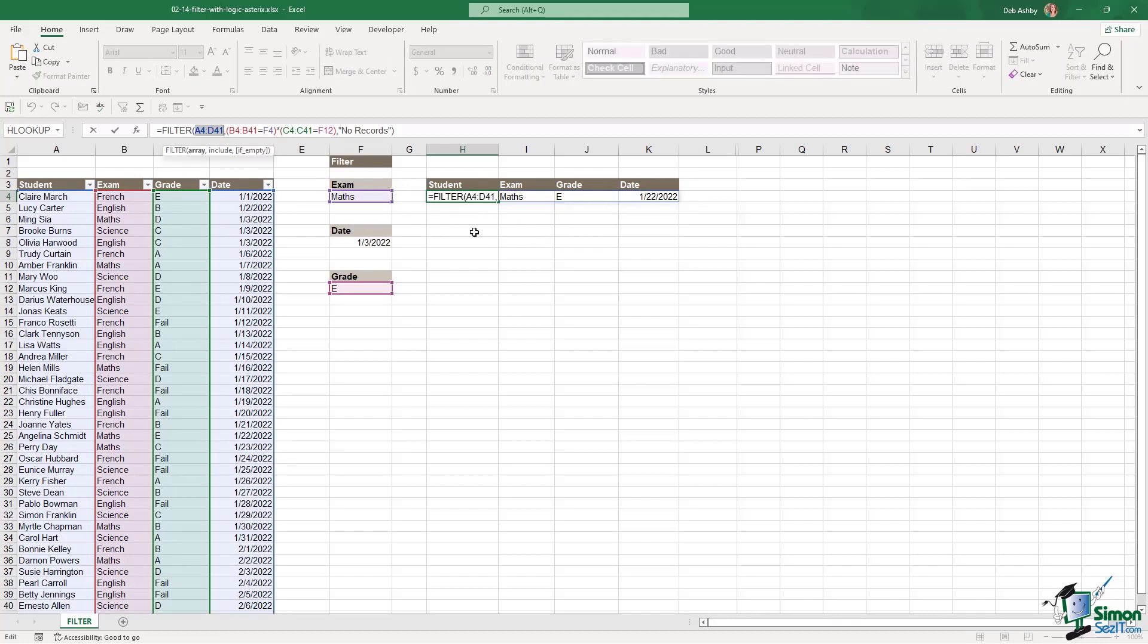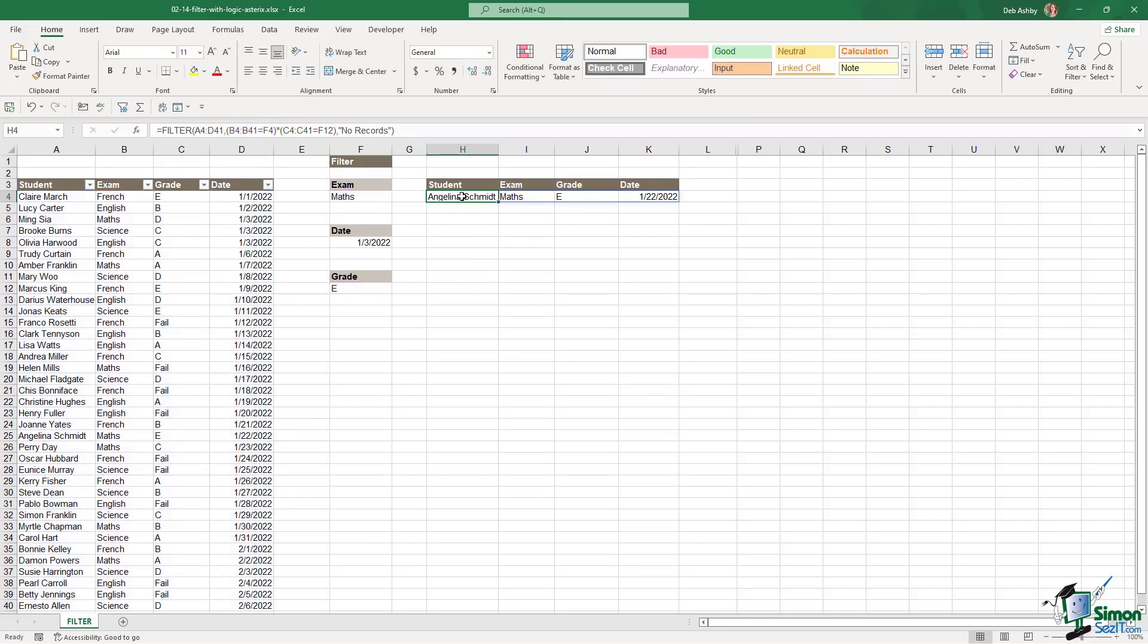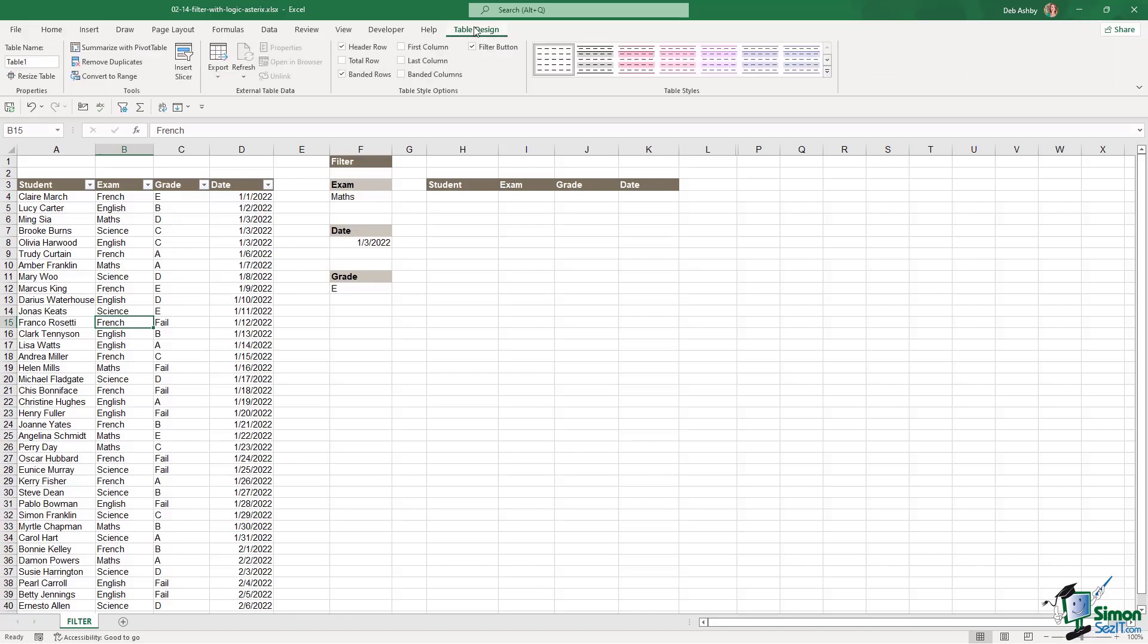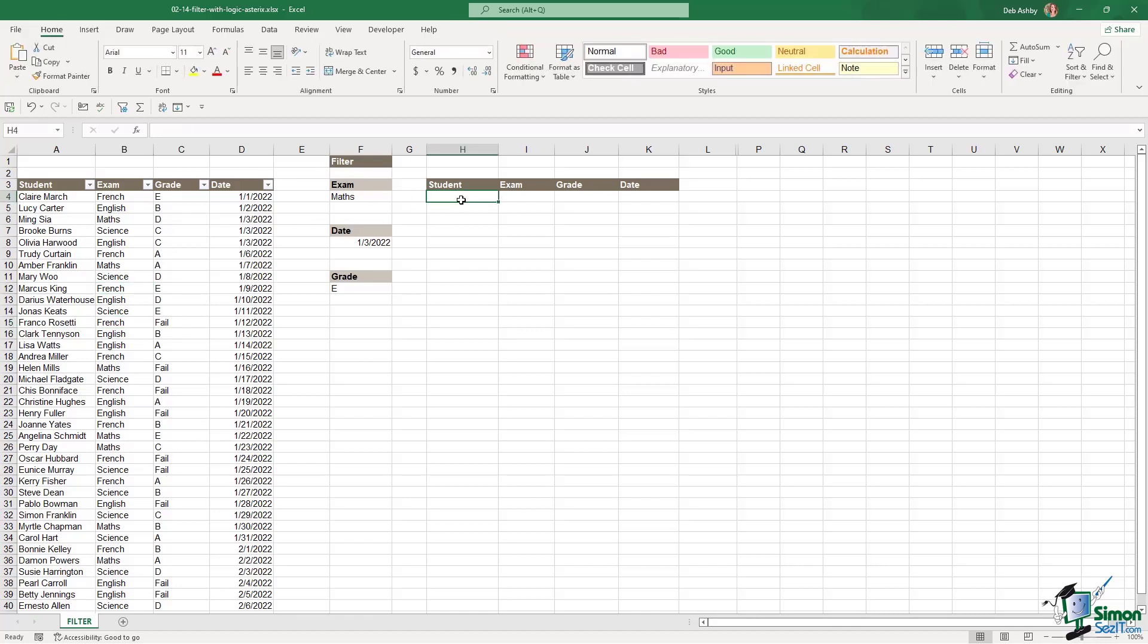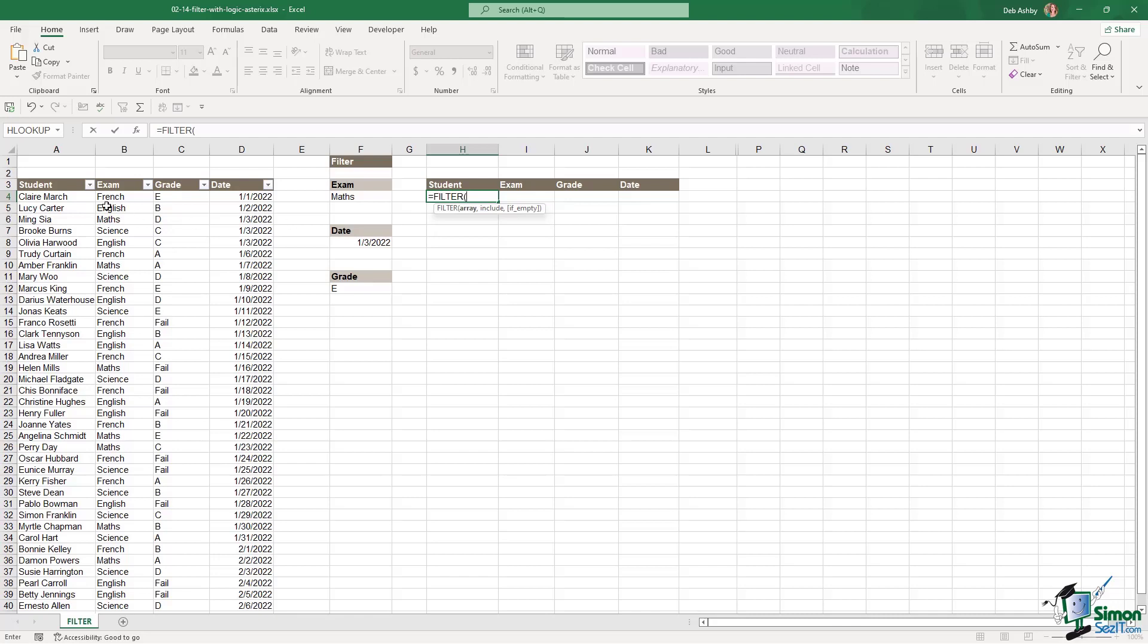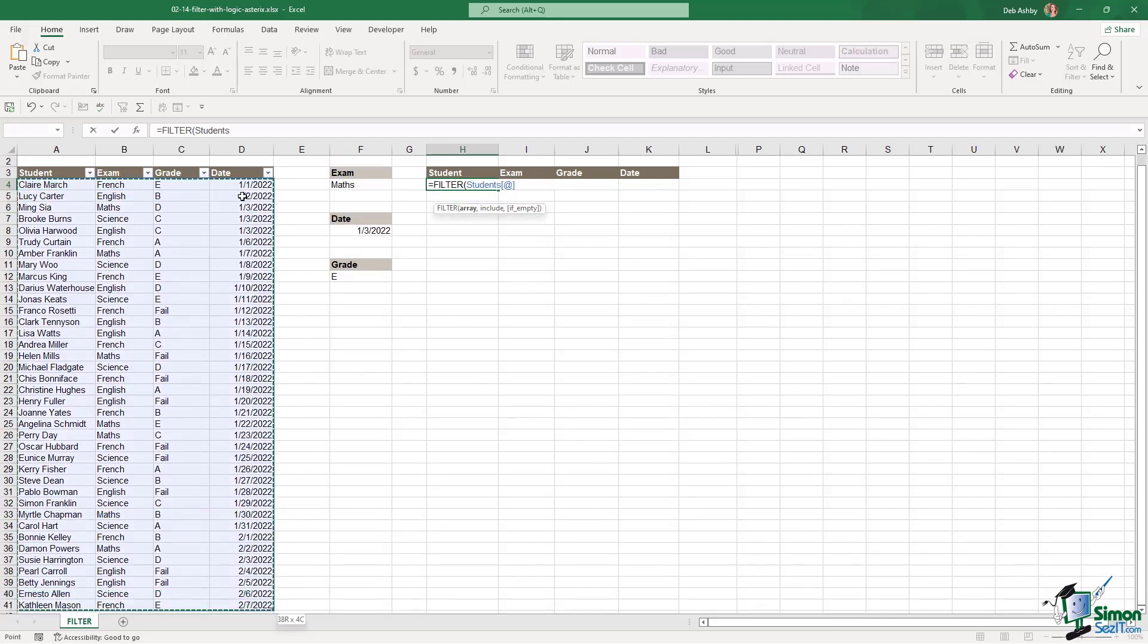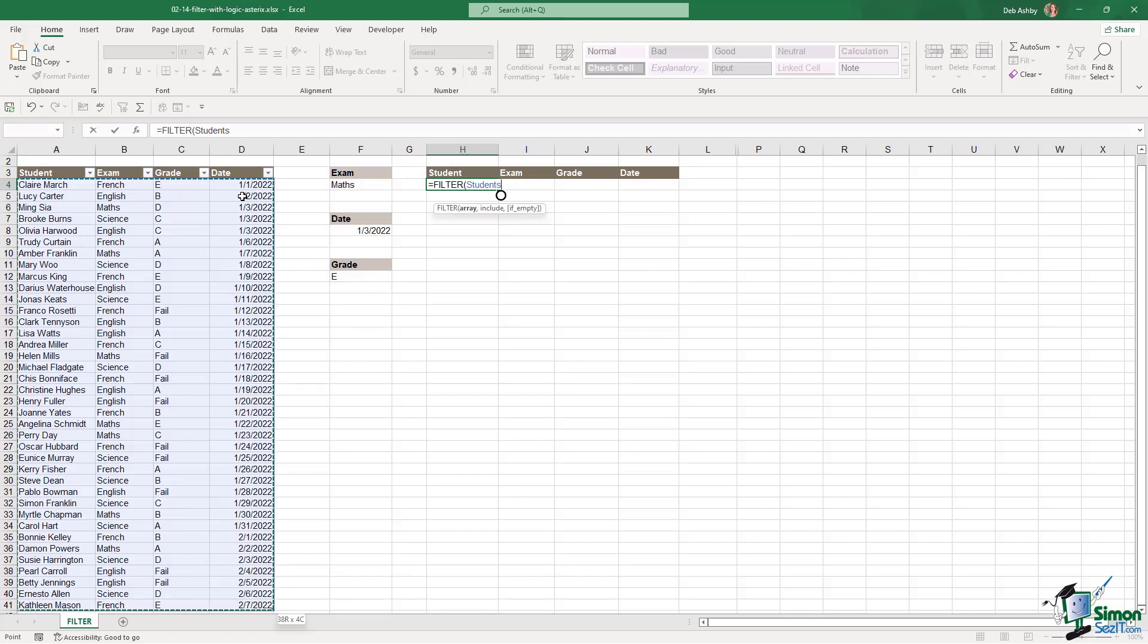So I would need to really redefine my arguments for this particular formula. So let's delete it out and I'm going to give my table a name. So on the table design tab, let's call this, we'll just call it students. Now, if we then do our filter again, our array is the entire table. And notice now it's picked up the name of the table as opposed to the cell range.